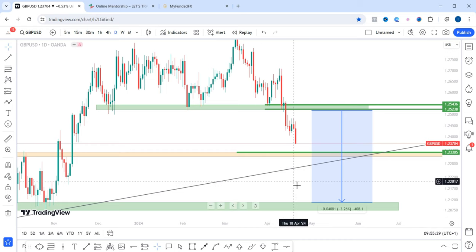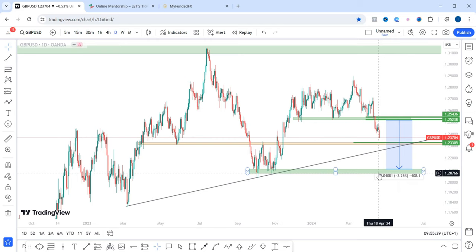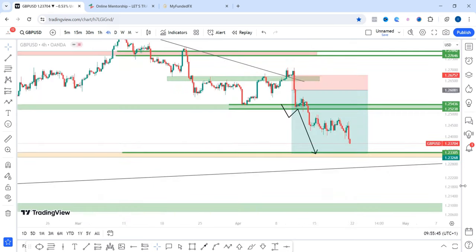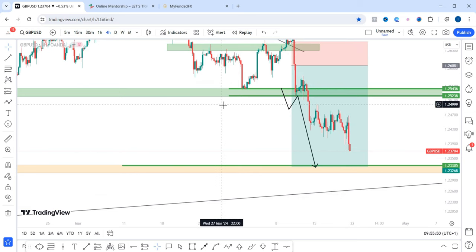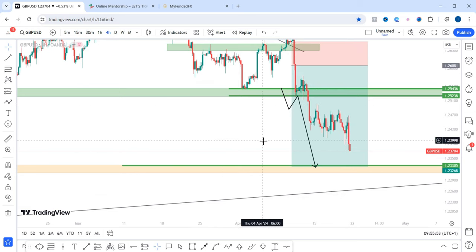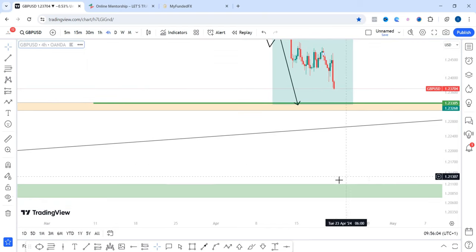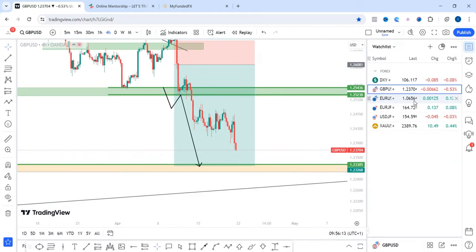And if price breaks below that zone and below this trend line, then I'll be expecting to see price fall into this zone. Price is almost at our target. On the four hour time frame, price is also pointing to that target. Based on last week's analysis, price is still playing out nicely. My next target on GBPUSD remains 1.23305, and if we break below that zone, then 1.21076 is going to be my next target. GBPUSD next week, I am bearish.